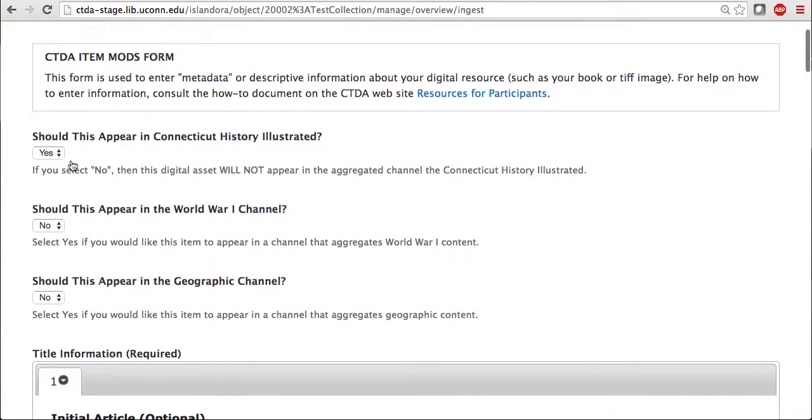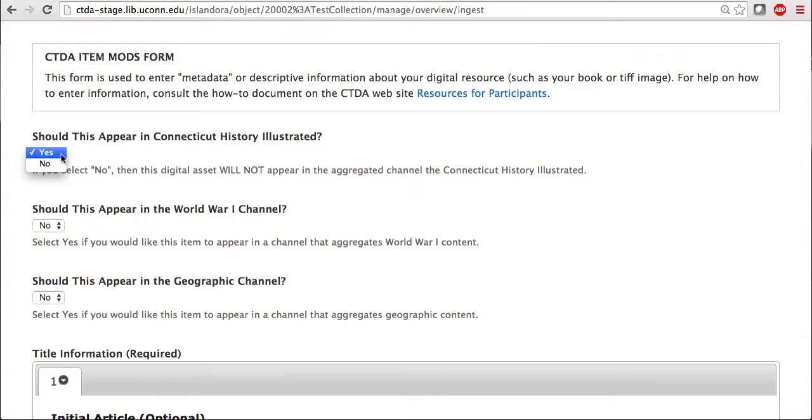First comes a question asking whether your image should appear in Connecticut History Illustrated. For mine, I'm going to select No. However, it is really up to the institution to decide whether that applies or not. The same goes for the World War 1 Channel and the Geographic Channel Questions.